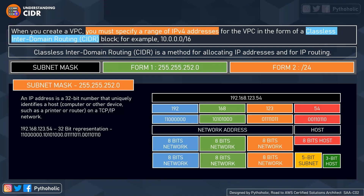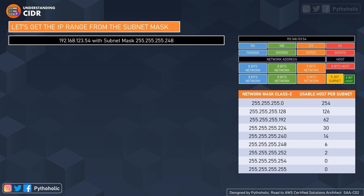Let's see how we can calculate the subnet with the IP pattern. We'll take an example of the IP 192.168.123.54 with subnet mask 255.255.255.248.